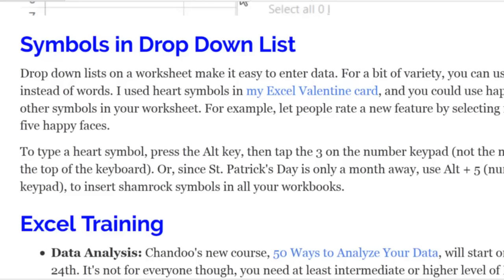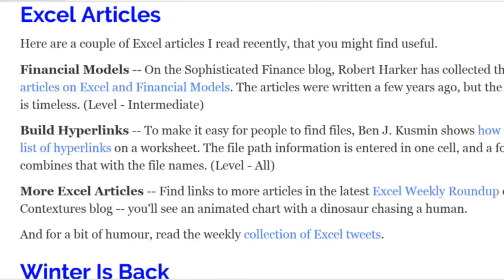Another good Excel resource I found recently is on the Sophisticated Finance blog. Robert Harker, a professor, has collected links to his articles on Excel and financial models. They were written a few years ago, but the information is timeless. Also, if your work requires creating hyperlinks, Ben J. Koosman shows how to create a list of hyperlinks based on a file path in one cell at the top of the worksheet and file names down a column, and he shows you how to combine those so you just click a link and it opens that document.